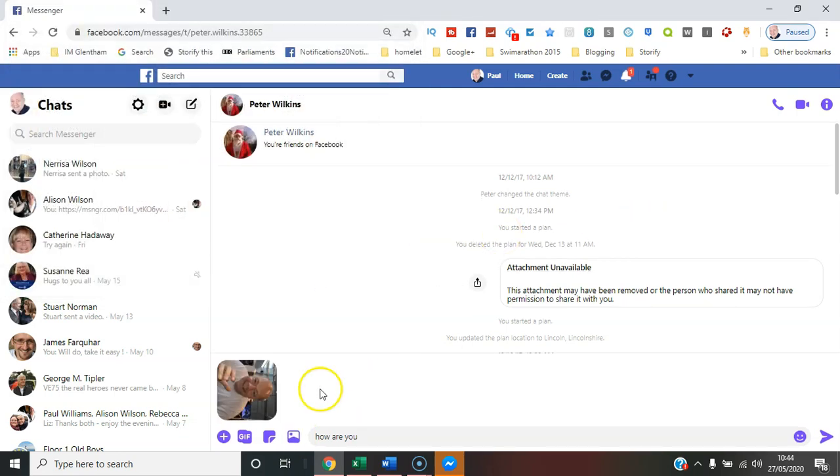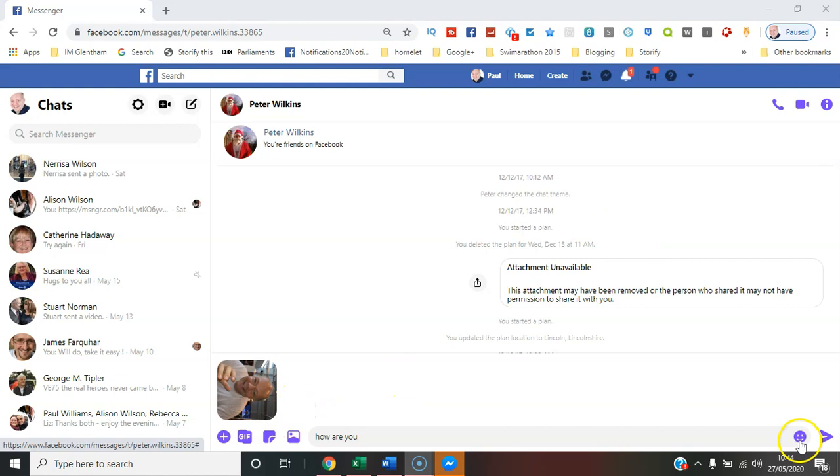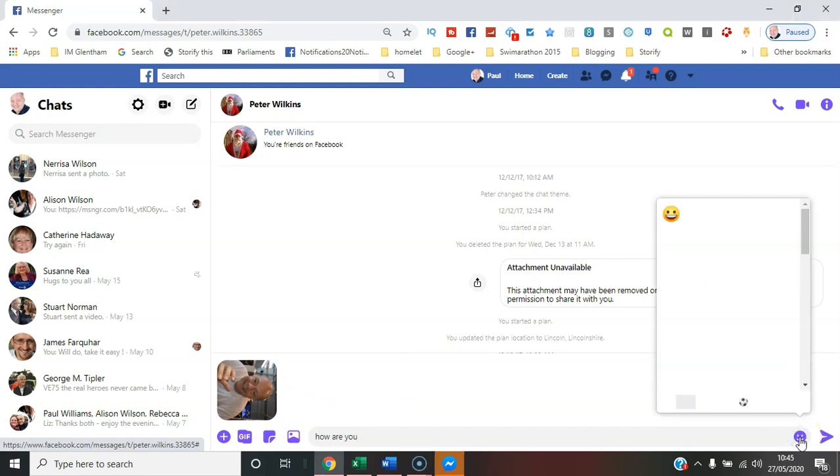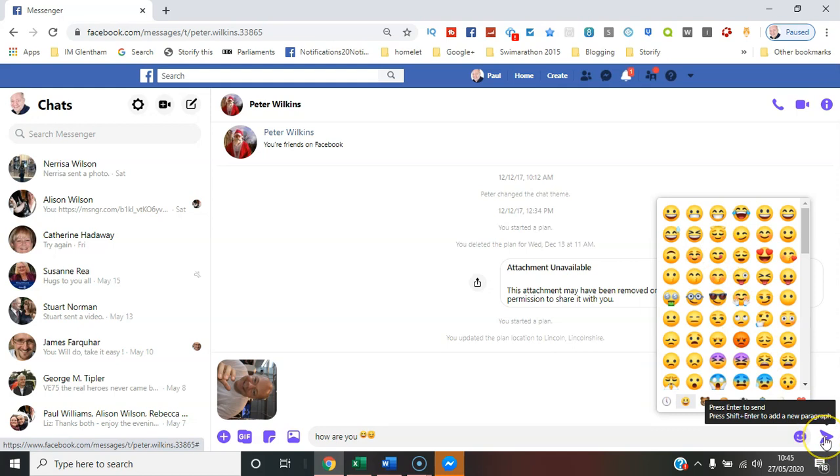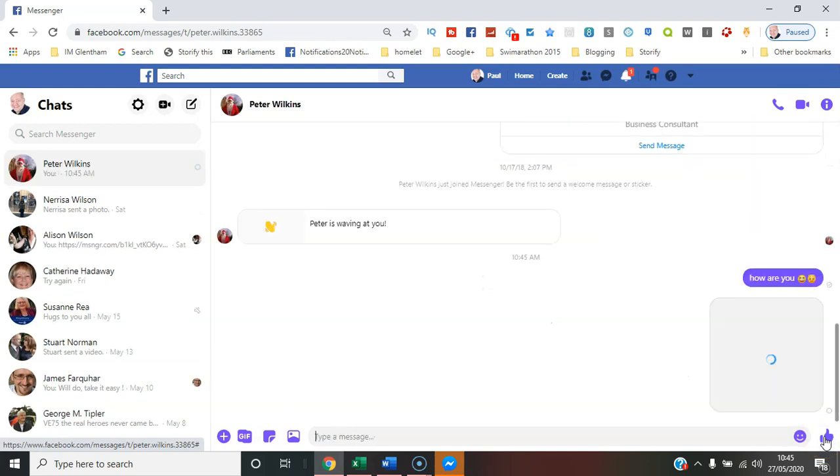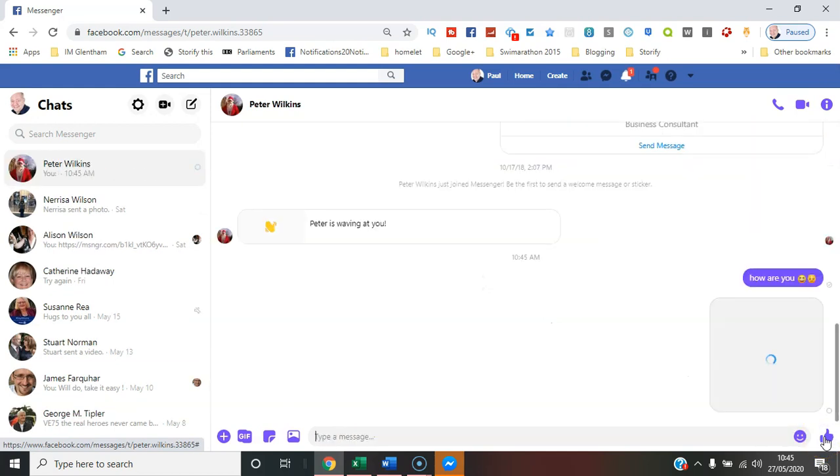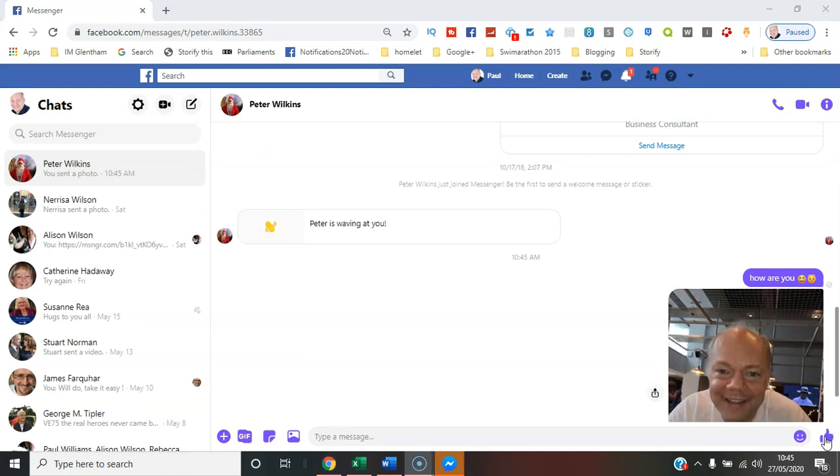I've selected that picture, I can send that across. Notice here there's an emoji button as well, so you can select different emojis to go along with the conversation. And then when you want to send the message across, you just hit that send button.